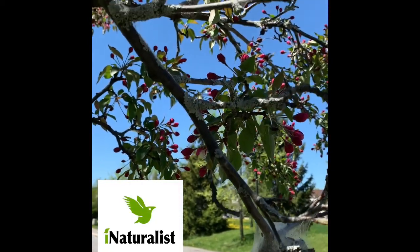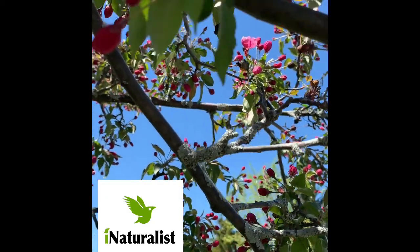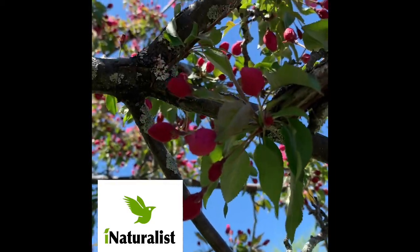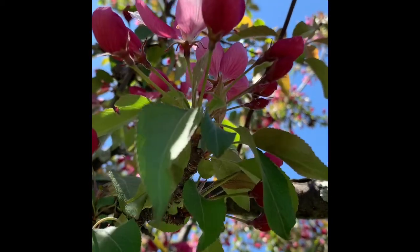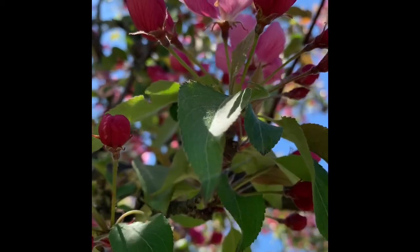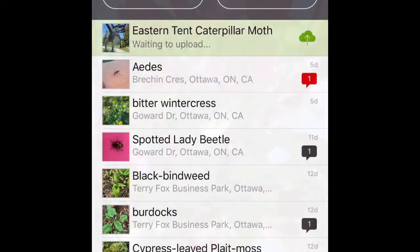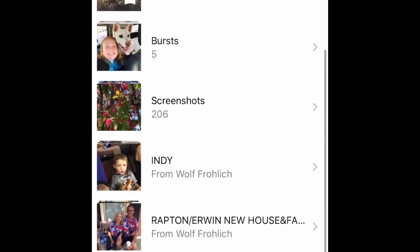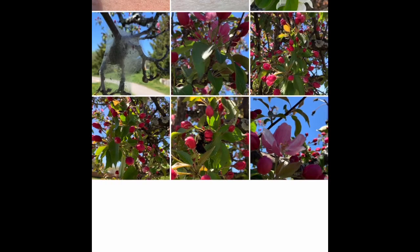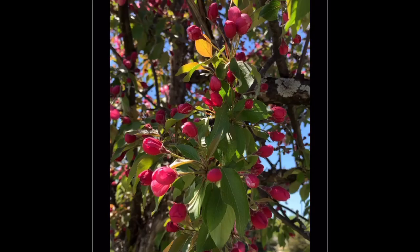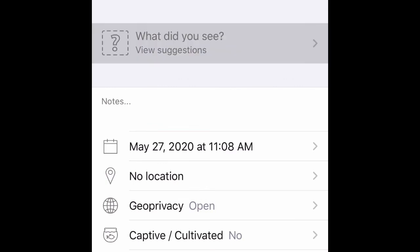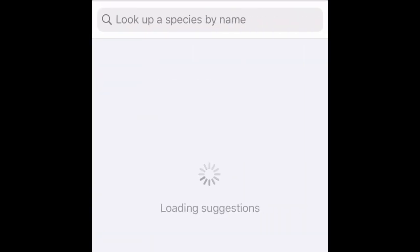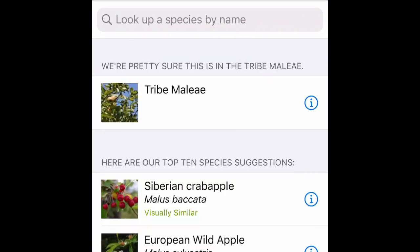I can input whatever it is that I found into the app and it'll help tell me what it is, and then I can do some more research from there. When making your observations in iNaturalist, you're going to select the photo icon and then scroll through and find the photo that you want to observe. Select next and it's going to take you to a screen saying what did you see and give you a couple of suggestions of what it may have been.